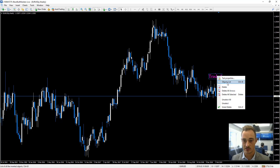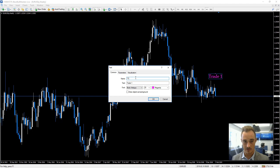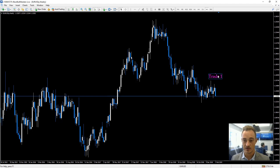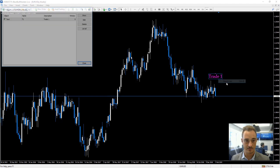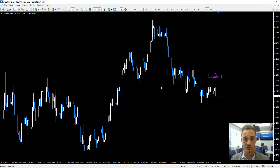You can also change the labeling of it — there's a text field there, and we'll call this one 'T1'. If you go to your object list you'll be able to see it there: there's your T1, with the description 'Trade One'. That usually shows your indicators as well if you have any on your chart.